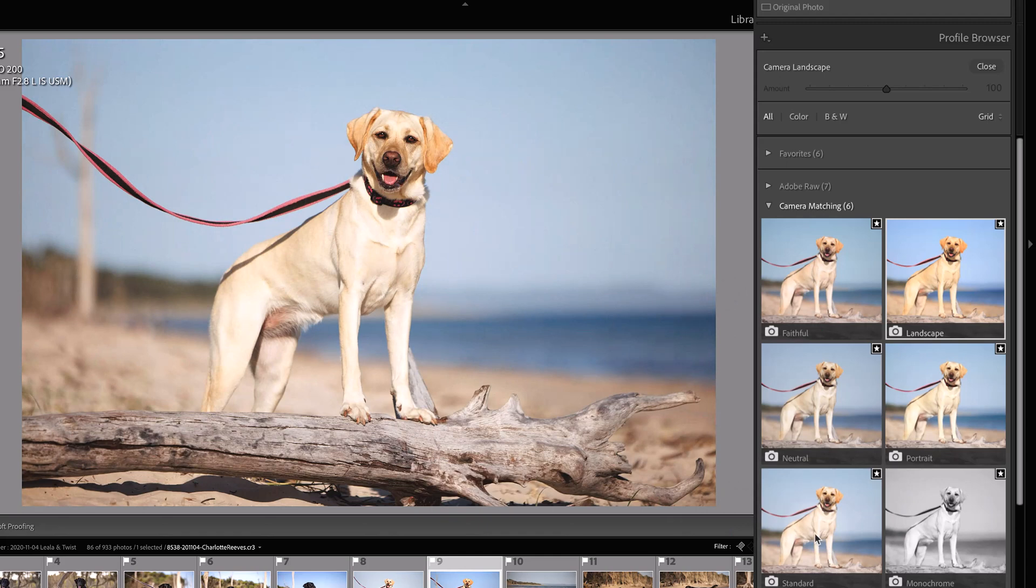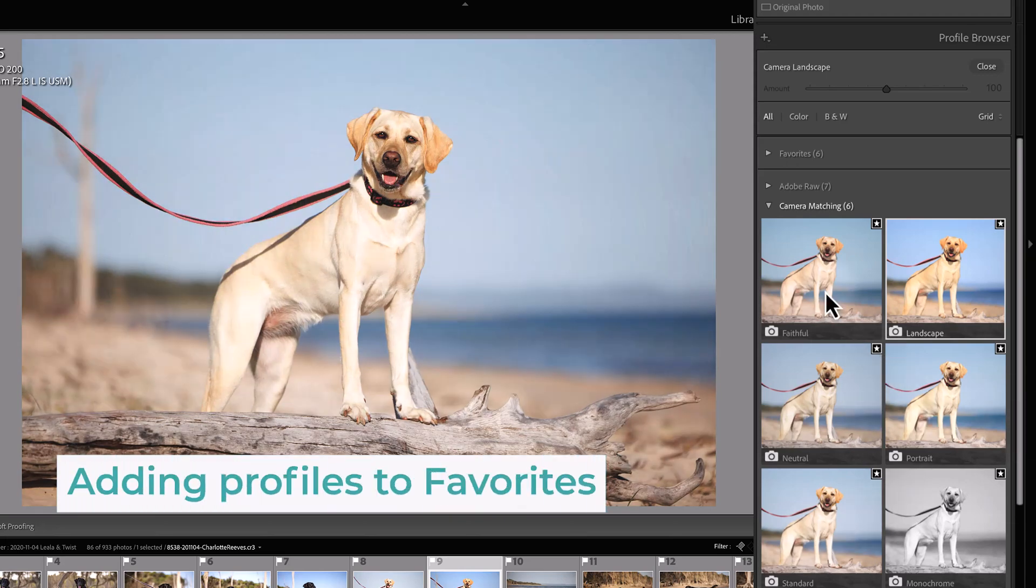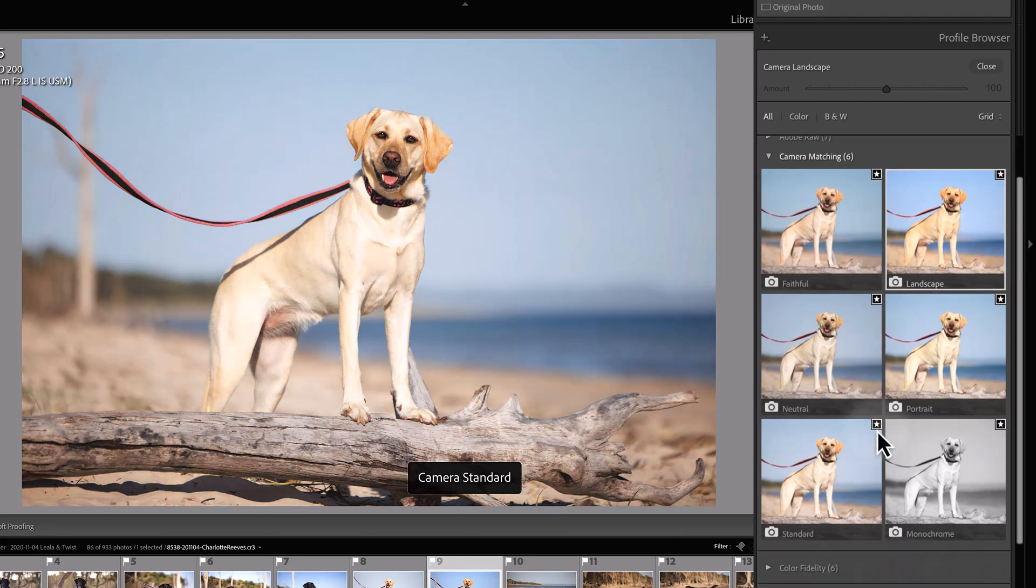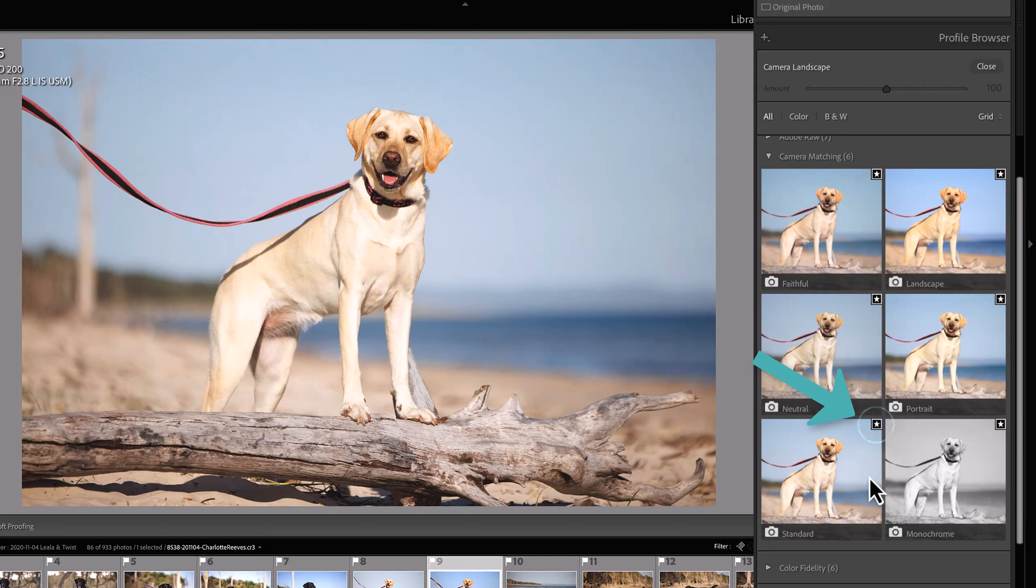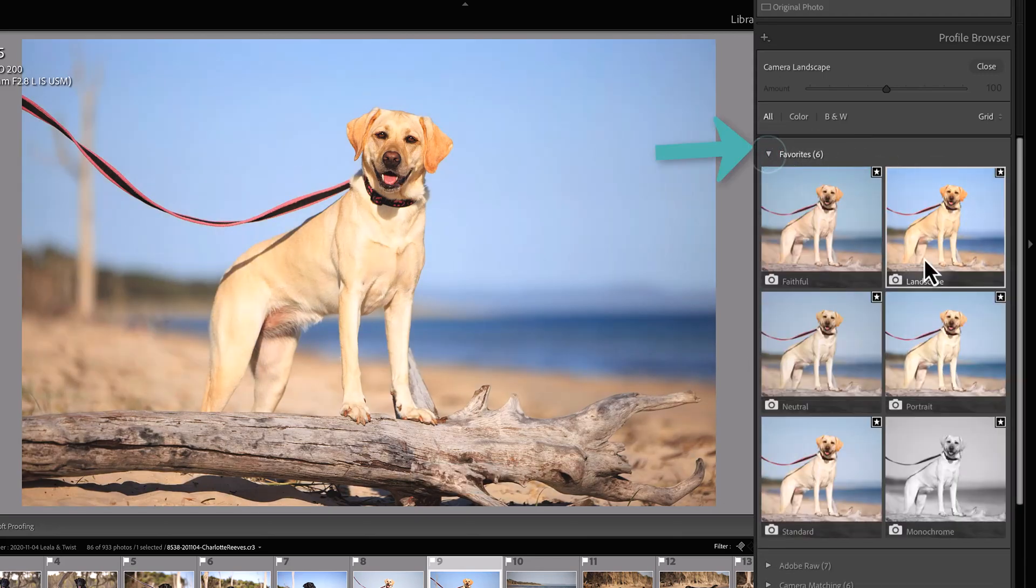If you do find yourself using a particular profile really often, you might want to add it to your favorites. As you can see here in all of these camera matching profiles, I have a little star in the corner here. You can just click where that star is to turn it off or on, and that will then put it into your favorites list here.